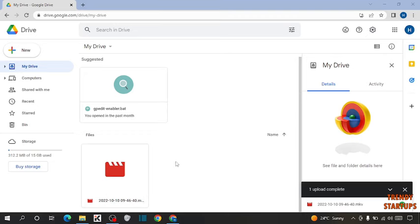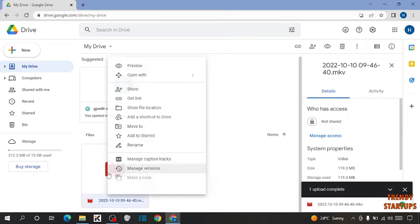Here you can see our video has been uploaded. To share the link of this video, simply right-click on it. You can see the option of share. Click on share.